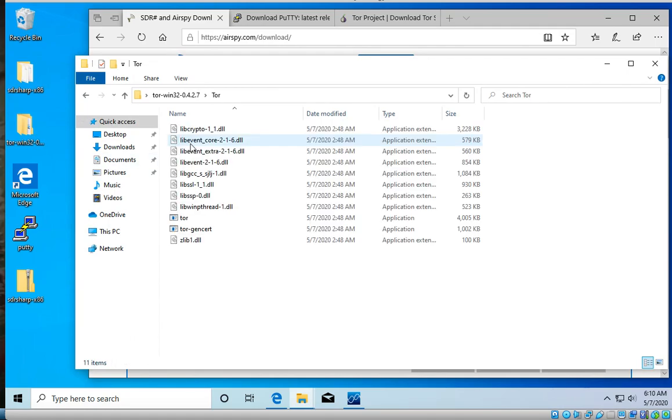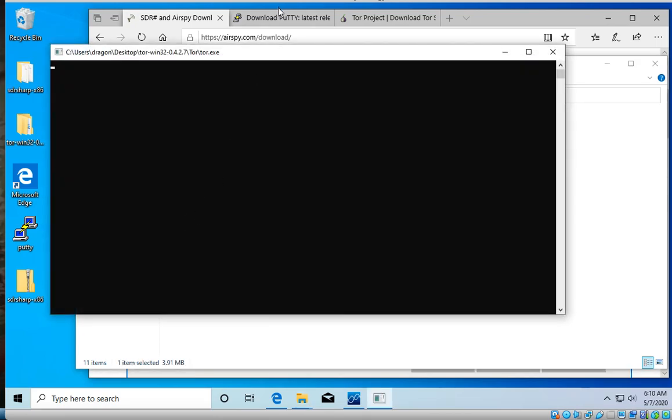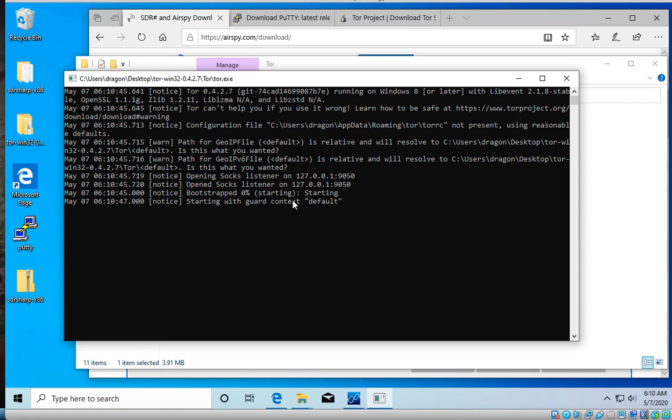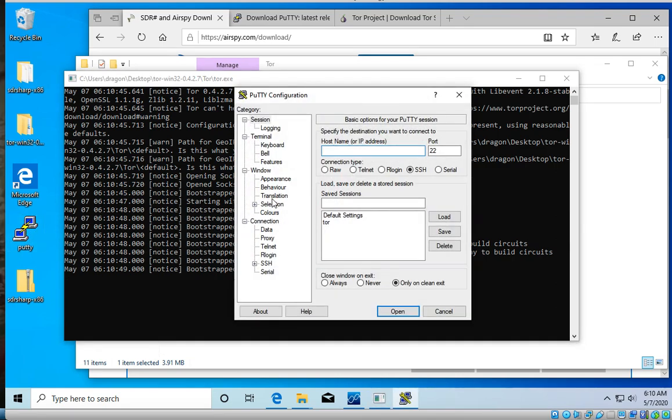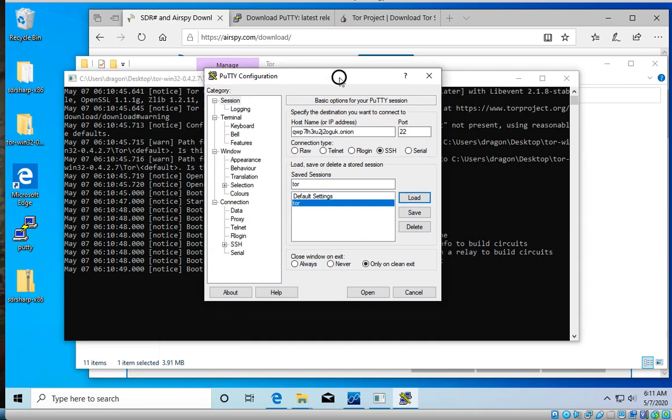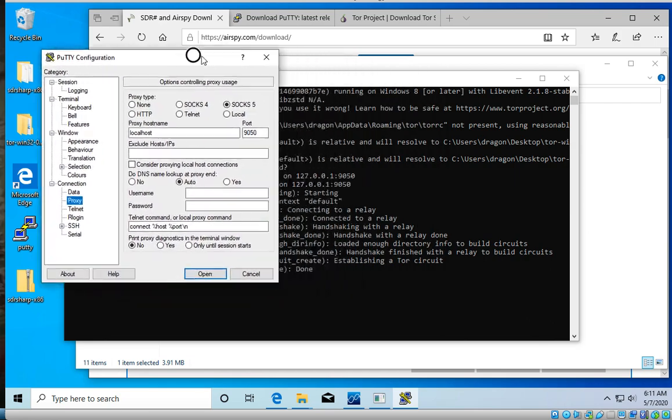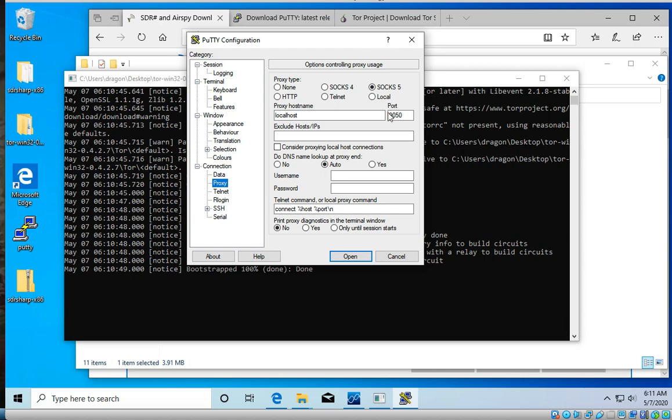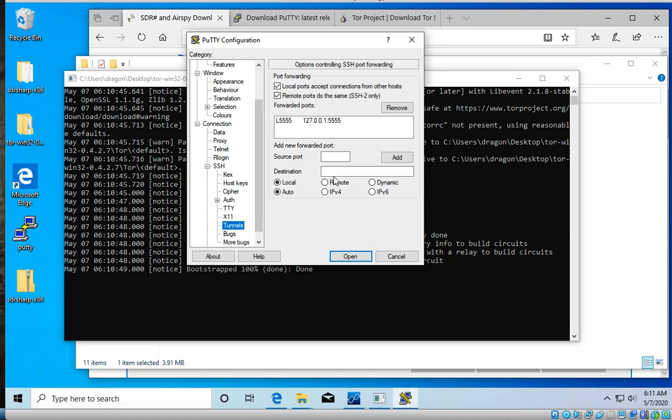So let's come in here, open up the Tor folder that you downloaded and extracted. Open up Tor, come down here, it's going to start just Tor running in Windows. It's going to sync with the network. You got to give it a little while. Now we'll come over here to Putty and I'll walk through this. You'll put your onion address port 22. You need to come down to proxy.